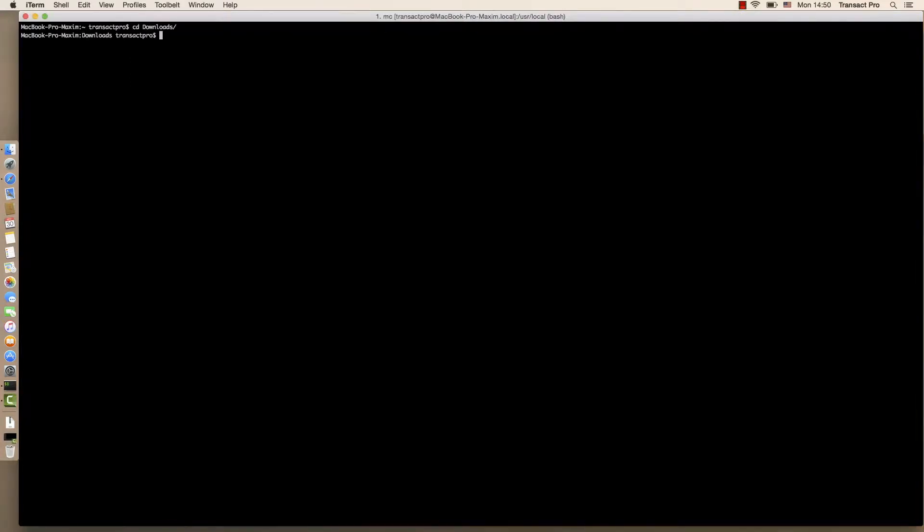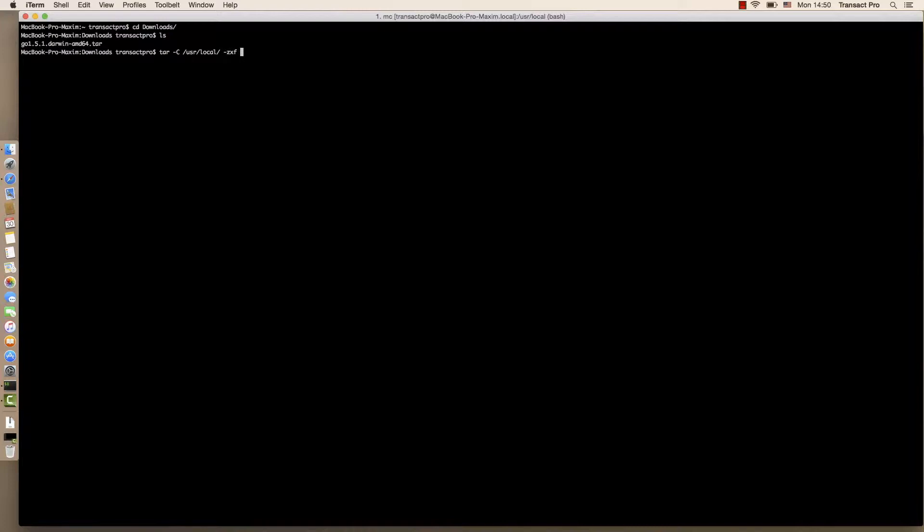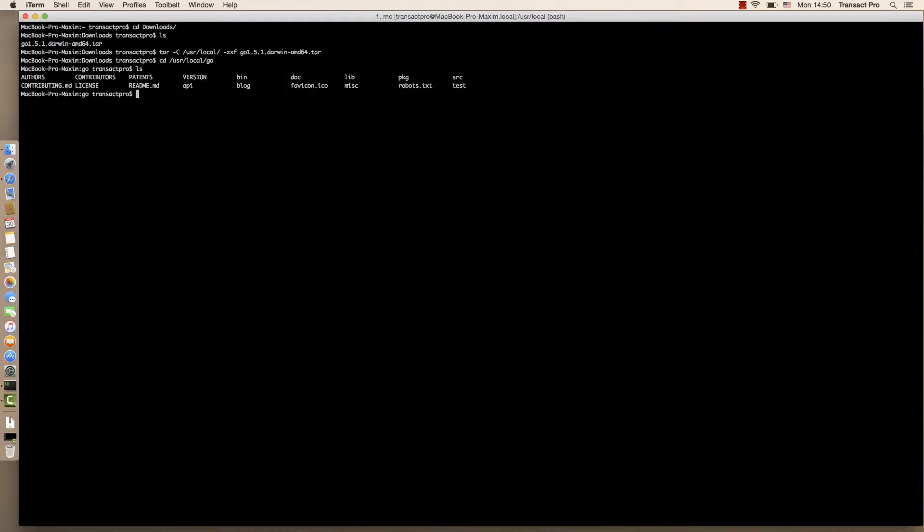It will be downloaded. Now we will extract it to the user local directory in the command line. Now let's enter that directory, the user local go. It's there.